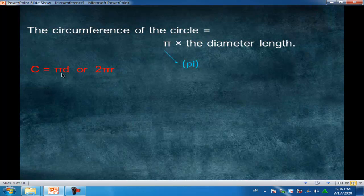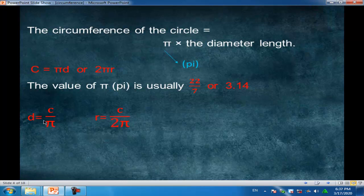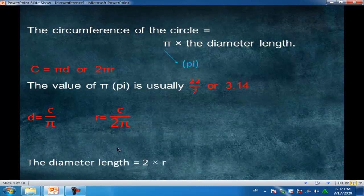π times diameter, or 2 times π times r (radius). The value of π is usually 22 over 7 or 3.14. To find the diameter: diameter equals circumference over π. To find the radius: radius equals circumference over 2π. The diameter length equals two times the radius.